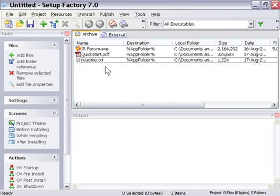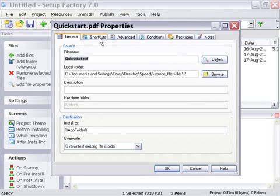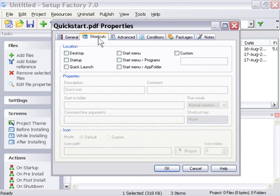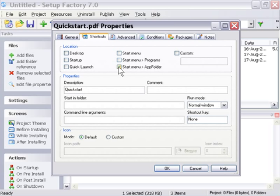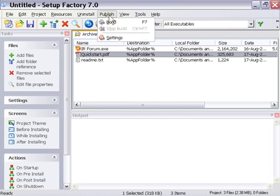Now what we want to do is we want there to be a shortcut to our application as well as our quick start guide on the program menu. So let's go ahead and double click on our quick start PDF in the menu here, and go into the shortcuts tab. You see here where it says start menu app folder. Let's go ahead and click that. We'll press OK, and let's go ahead and publish our file again.